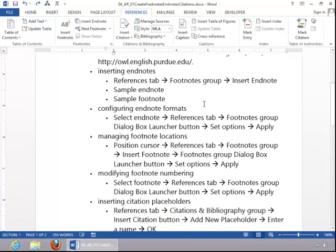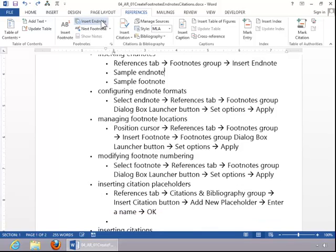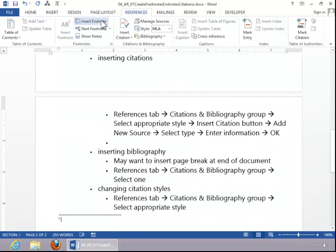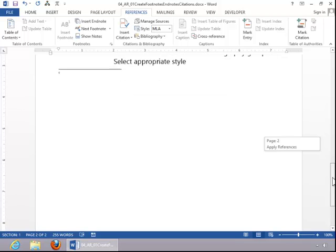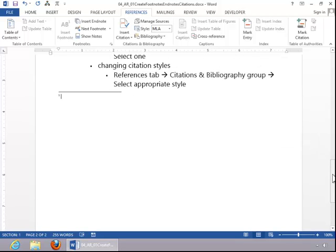To insert an endnote, position the cursor, click the References tab, and click on Insert Endnote. You can see that it does put it at the end of the document. Enter the endnote text.